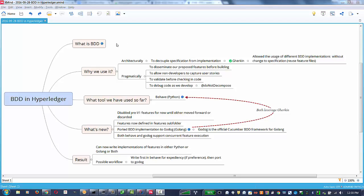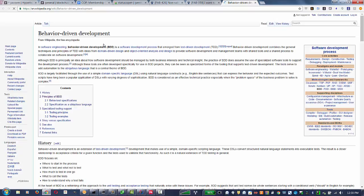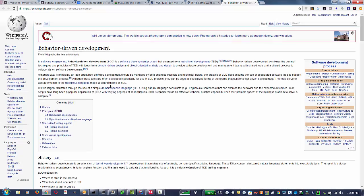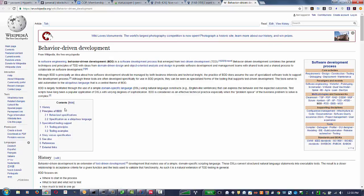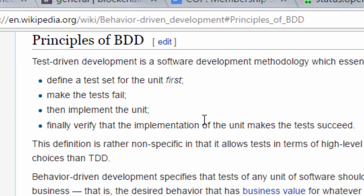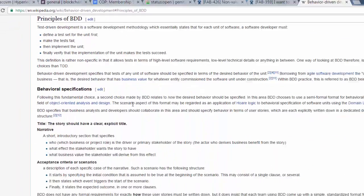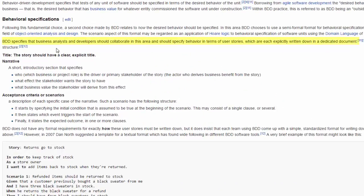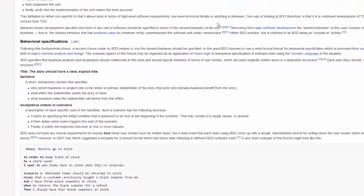The first thing we're going to discuss is what is BDD, and I'm going to take you to the BDD Wikipedia. Basically, behavioral-driven development mechanisms. We're going to look at some of the principles, and the most important for us are these four here, specifically, and also the ability here for the analysts and developers to collaborate together in a language that they can both understand.